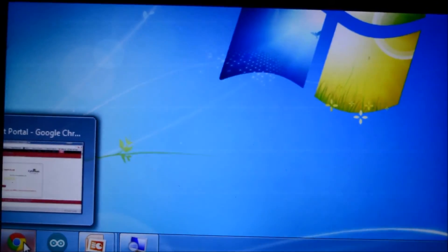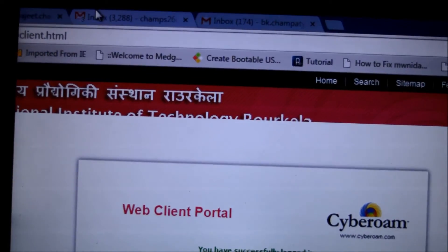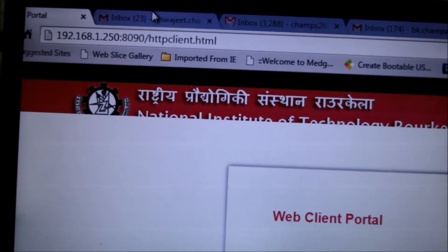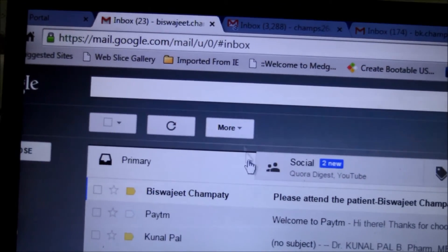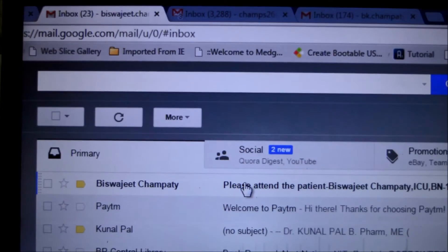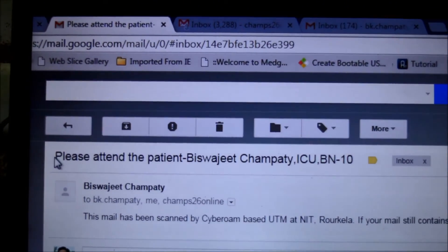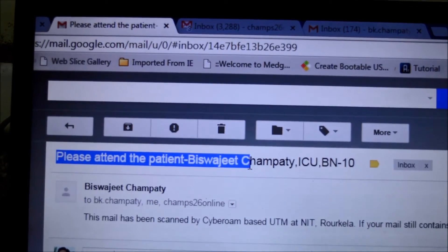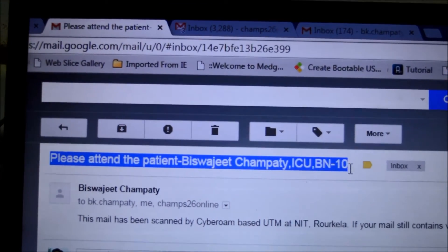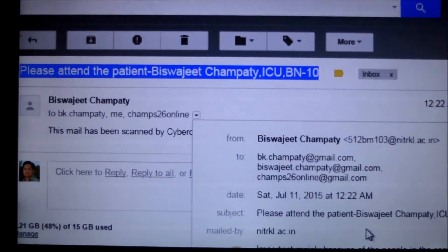Now let's check the emails. The first recipient is the attendant, and here you can see an incoming email. The subject line is 'Please attend the patient,' and here are the recipient details.